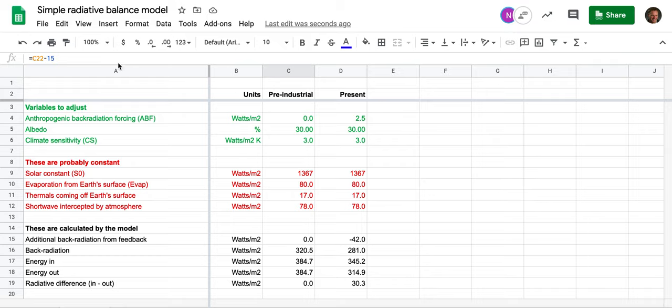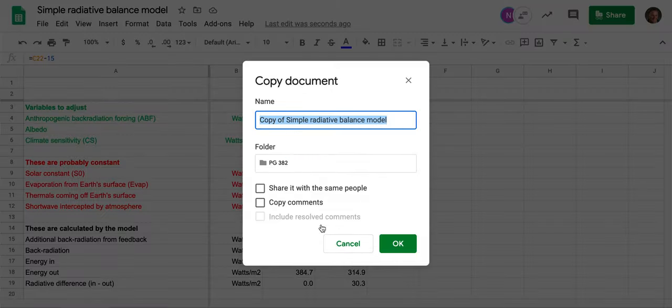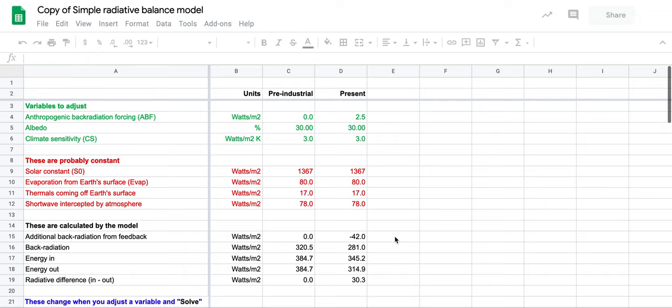So the first thing you'll want to do after you go to the link is make your own copy of it, so that's what I'm going to do. If you want to share it with somebody you can, but for right now I'm just going to make a copy.